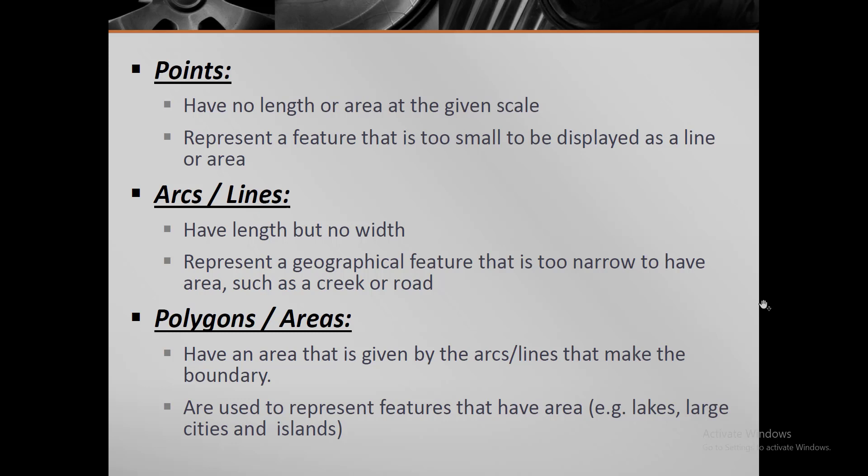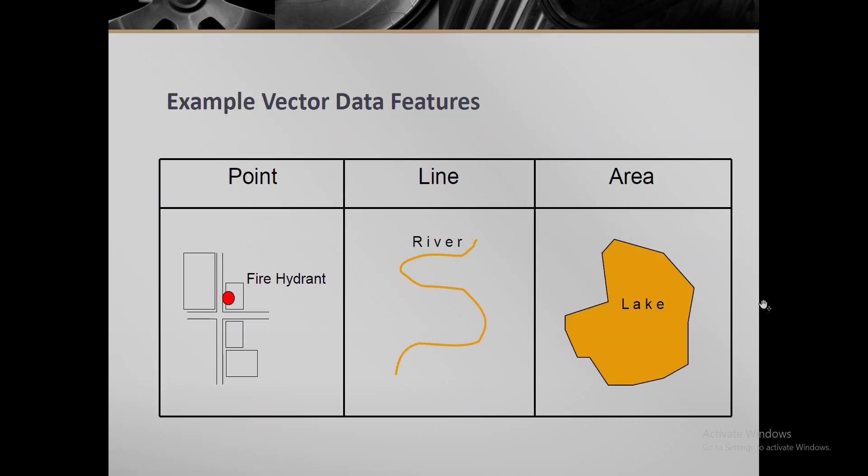In the next slide you can see an example of these vector data features. This point is showing some fire hydrant, this line is showing some river path, and this polygon, this enclosed boundary, is showing some lake. This is what vector data is.